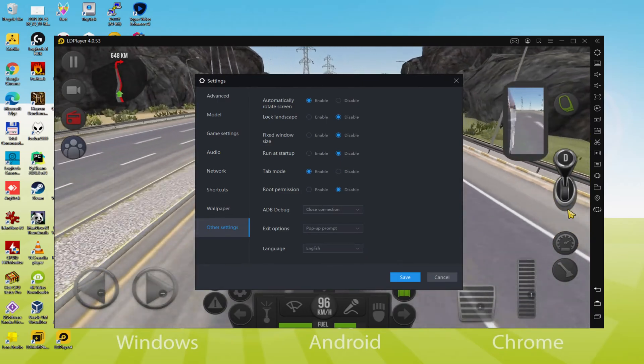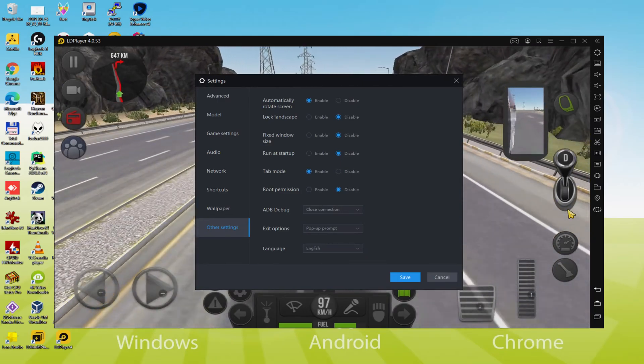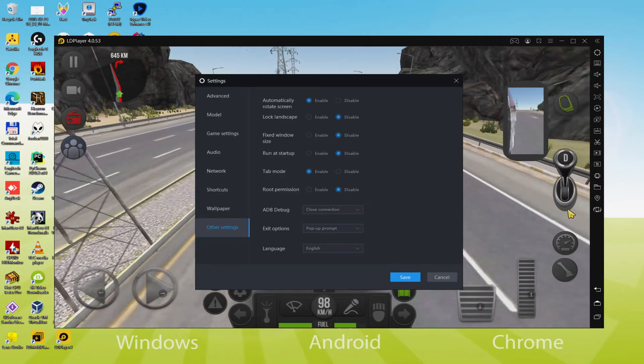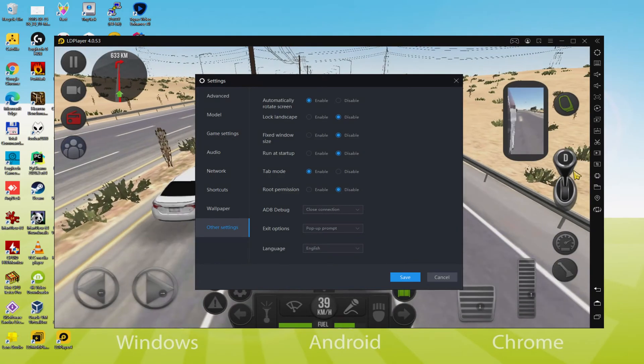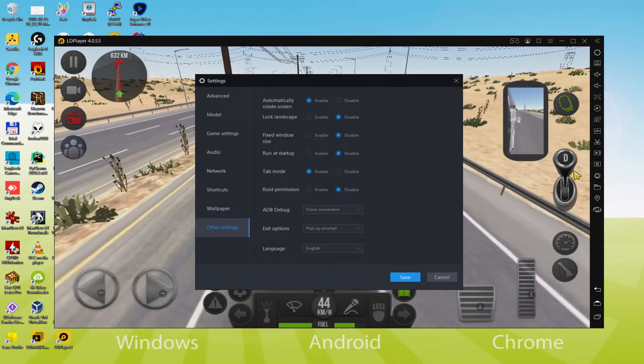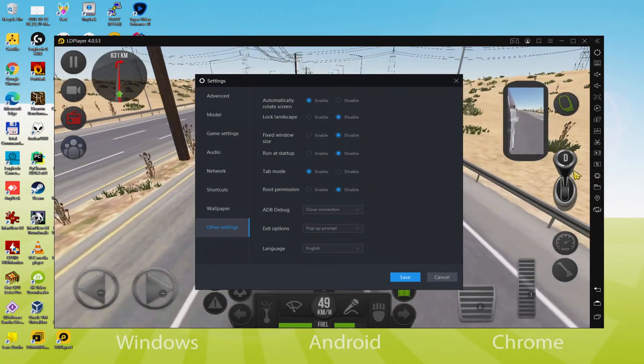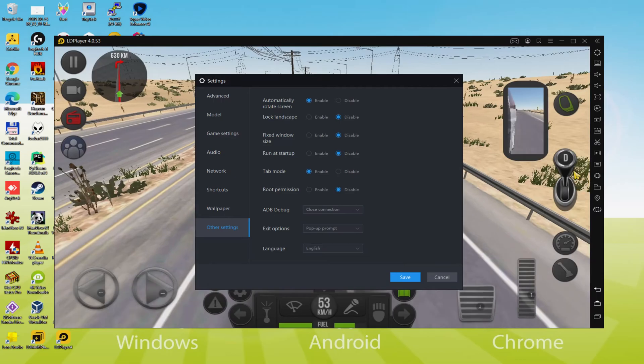When the language is selected, we save. The emulator will restart, along with the game application. The next time we use it, it will be in the preferred language.